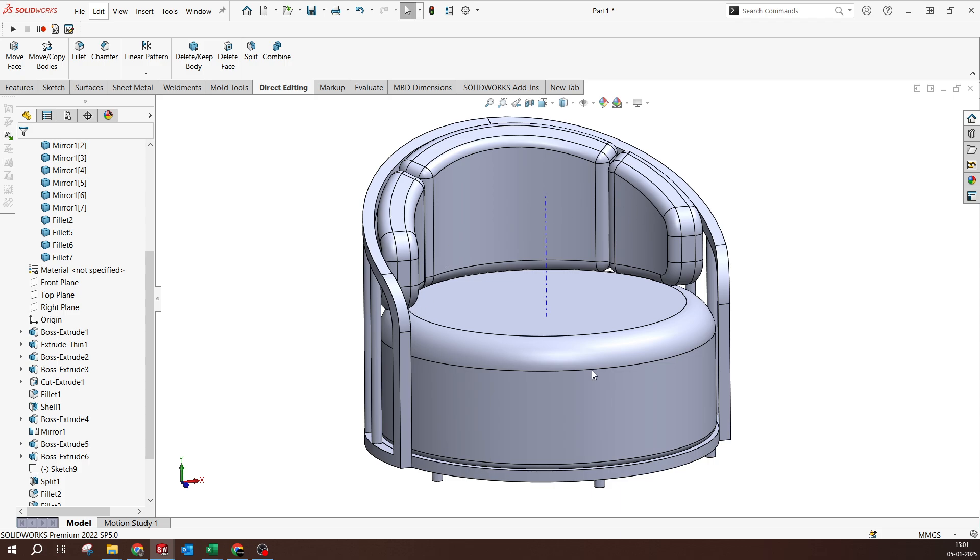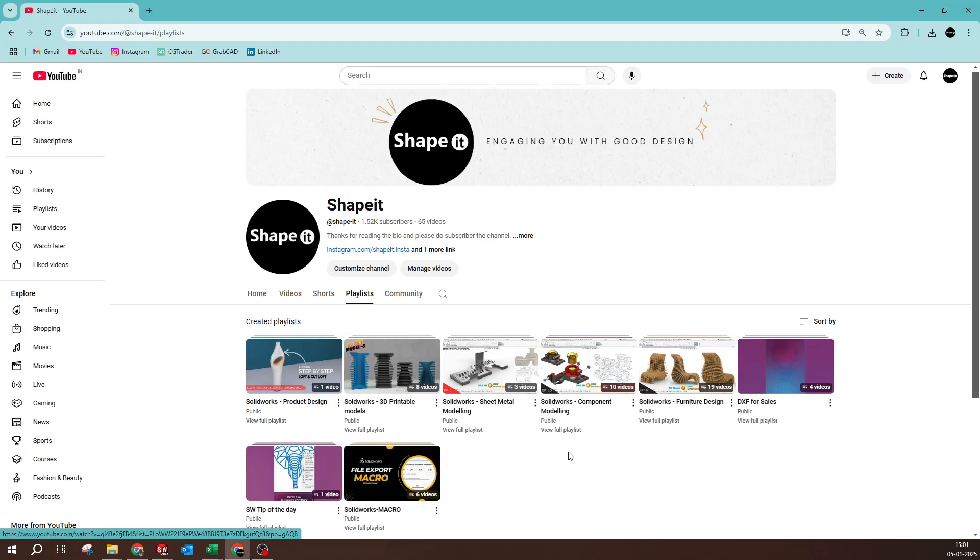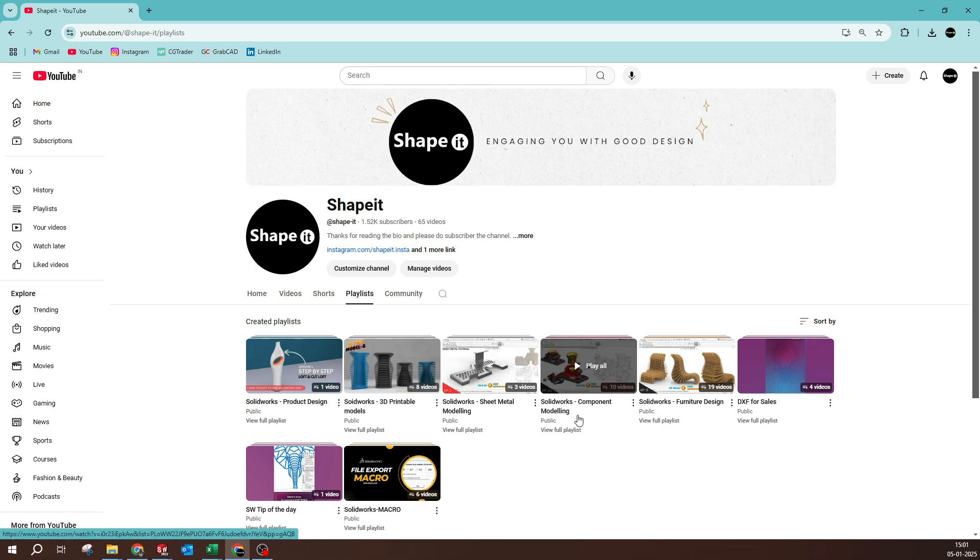This design I'm gonna upload on GrabCAD, you can check out my link in the description and download it for free. At the same time, please do subscribe, that will help and motivate me to do a lot of stuff in the future. Also as I've shown in my channel, I'm just playing around with SOLIDWORKS - you have macros, SOLIDWORKS, 3D printable, sheet metal, component modeling - so many stuffs are here to see. Please do subscribe, that will motivate me and I will do a lot of videos in the future. Thank you for watching this video, see you in the next wonderful product. Until then, bye from Shapeit, thank you.